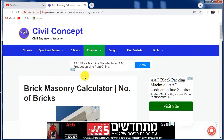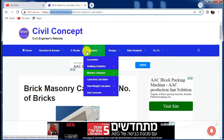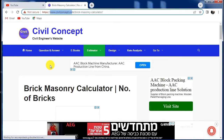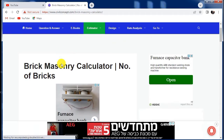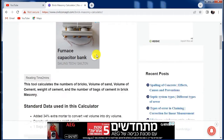To use this tool, you have to go to the website www.civilconcept.com. After that, go to the Estimator section, then click on the Brick Masonry or Brickwork Estimator. After that, you will reach this brick masonry calculator web page.